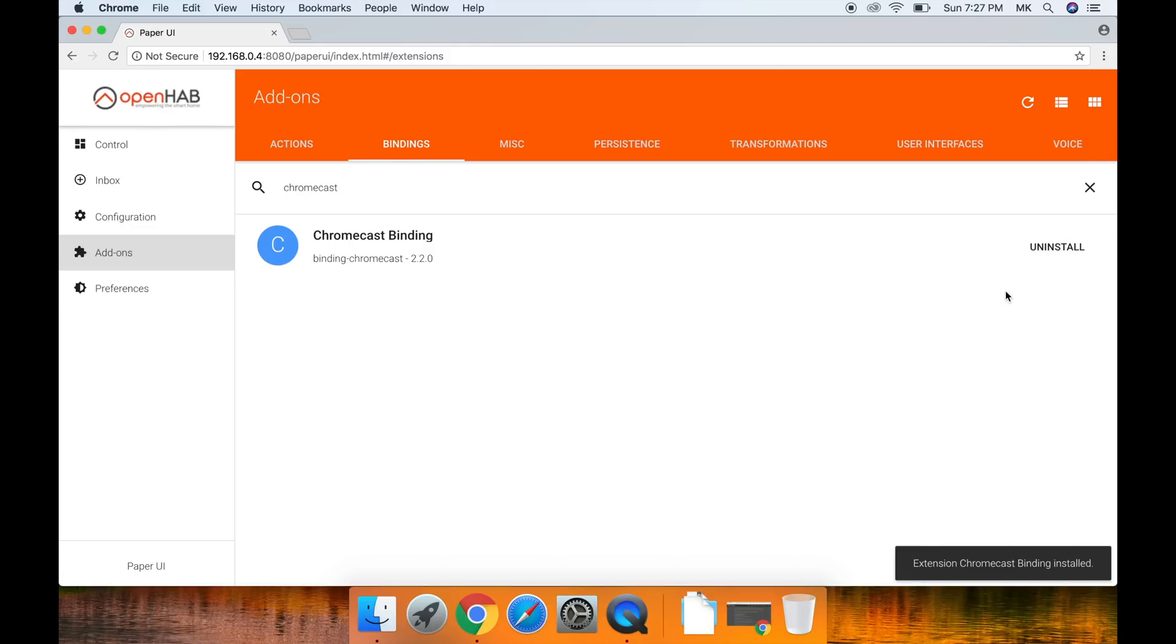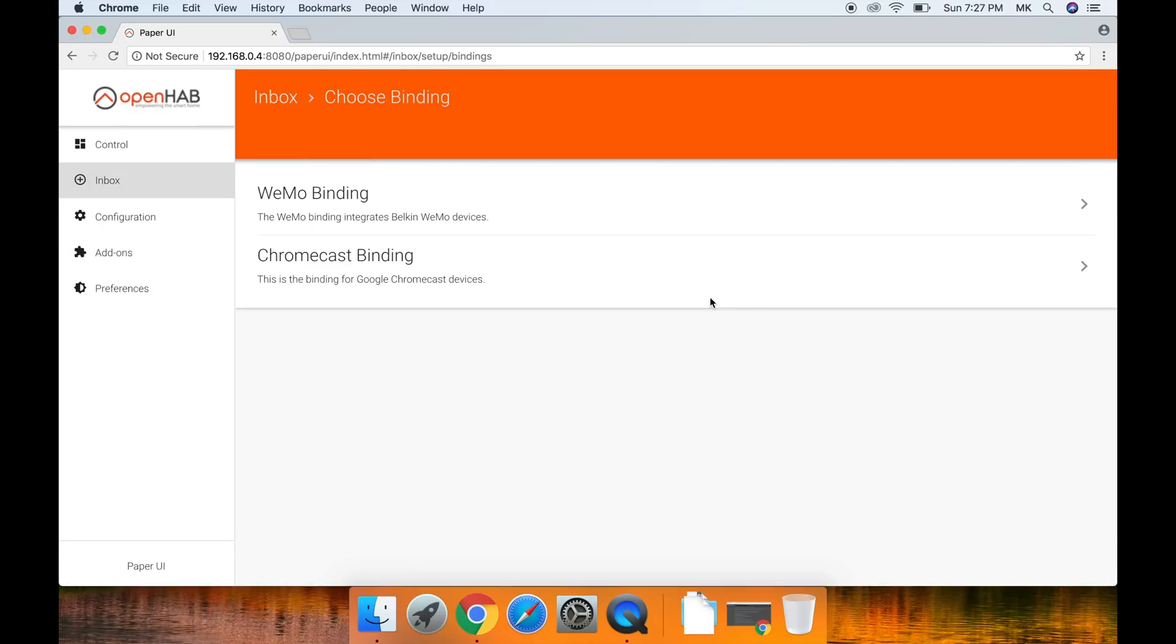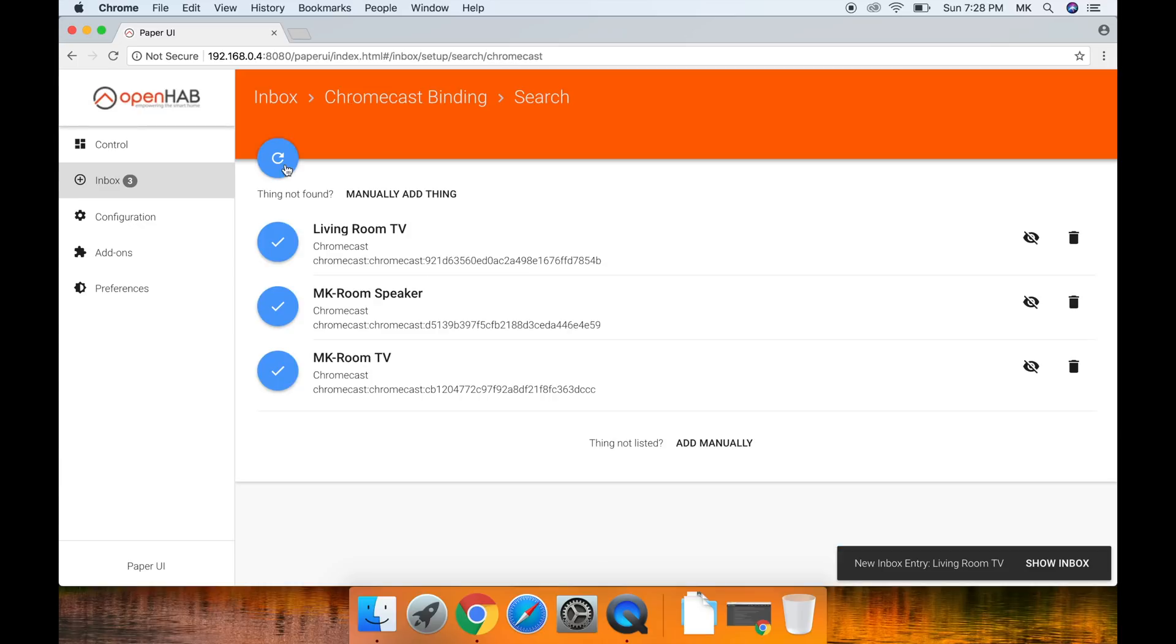Great, the binding is now installed so let's add the actual Chromecast. Click on Inbox and then search for things. After, press Chromecast binding. It will now go through and look for the Chromecast on your network.